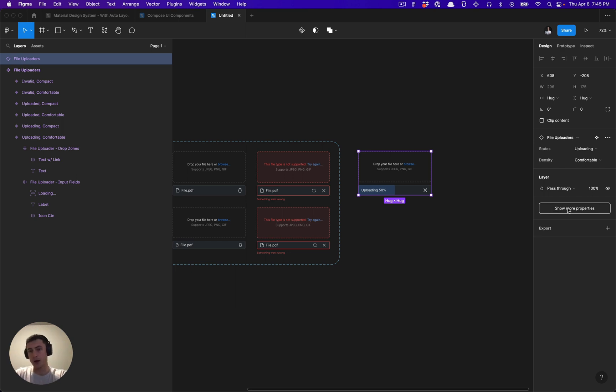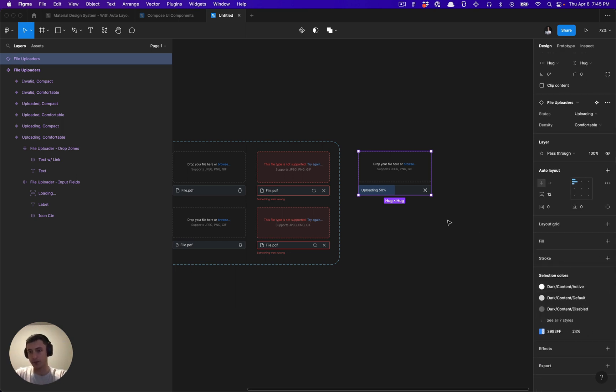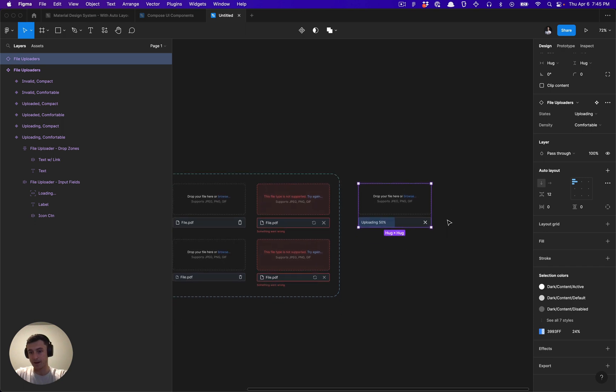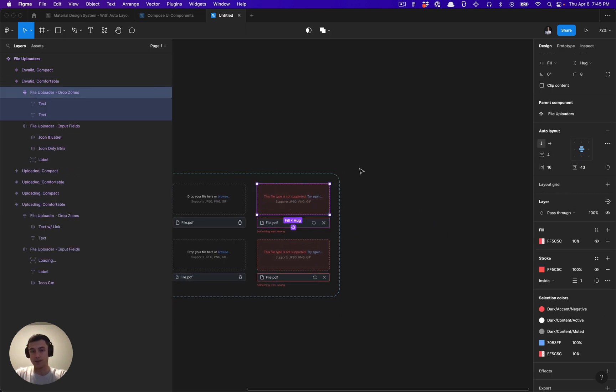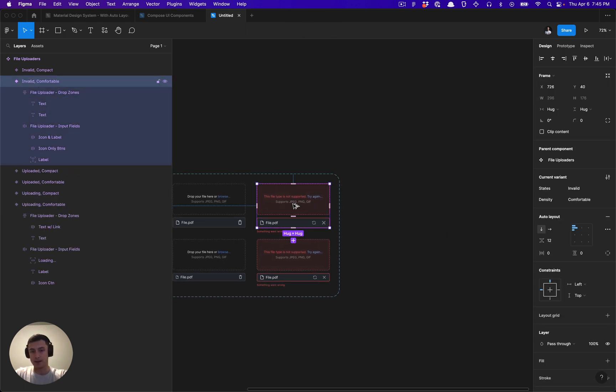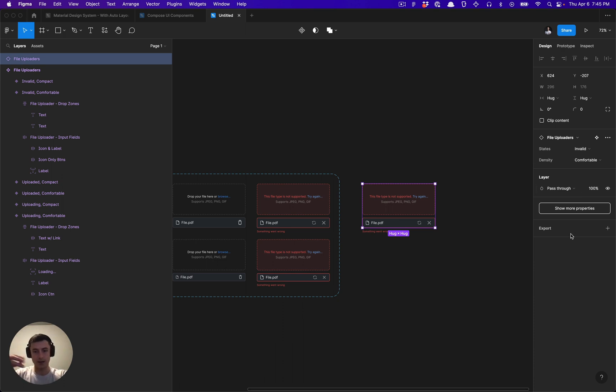This show more properties button will allow you to view all of those elements. But by default, you can keep things nice, neat and clean, and still have access to all those component properties without having to analyze all of the other properties if it isn't necessary.